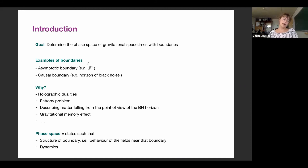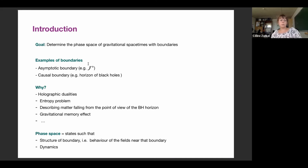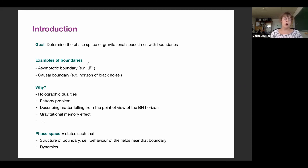Also, when you want to tackle the entropy problem — to find which microstates are responsible for the very large entropy of black holes — you might want to see what is happening on the horizon of the black hole, which could be encoded there, or at infinity in the spirit of holographic duality. You might also want to describe where information goes when matter falls into a black hole, perhaps on the horizon. There are also nice physical effects like gravitational memory effects, explained at infinity.